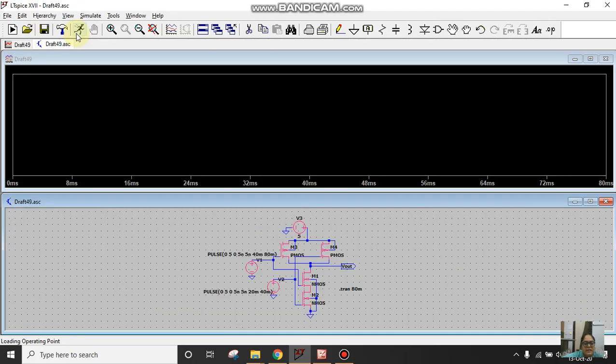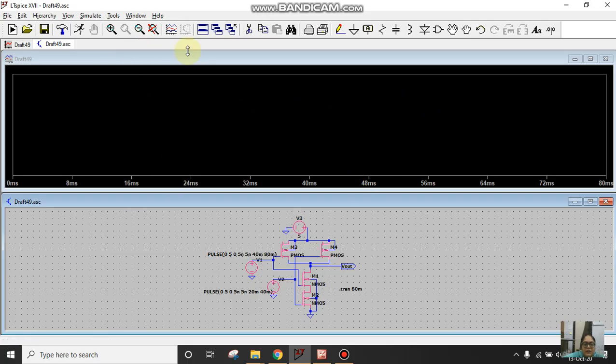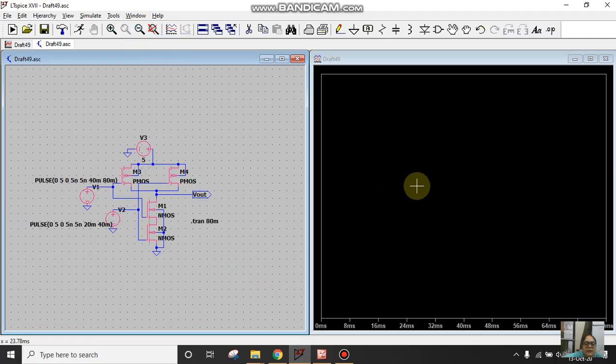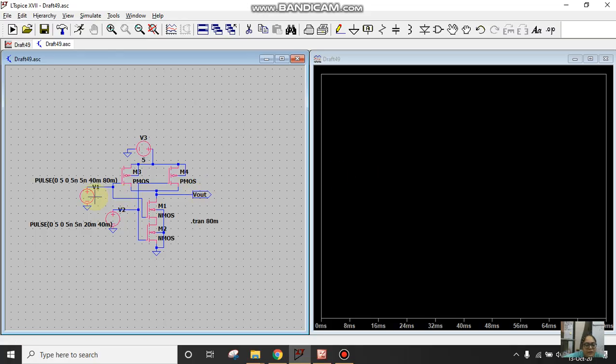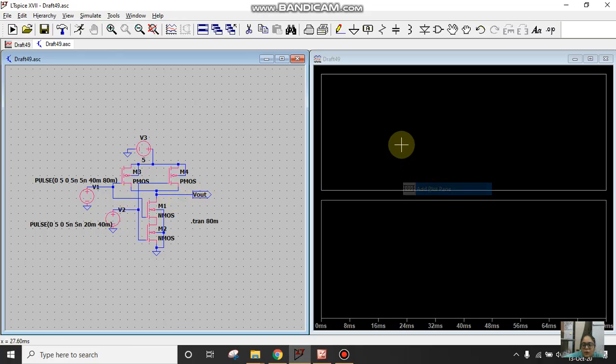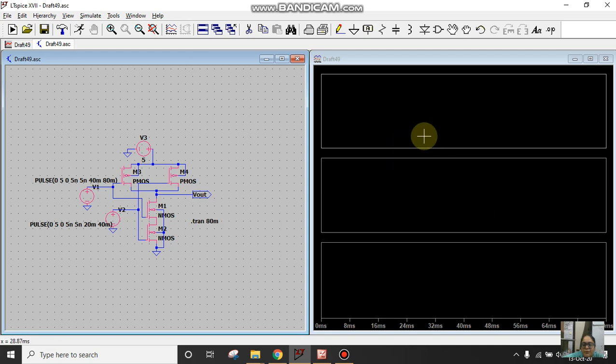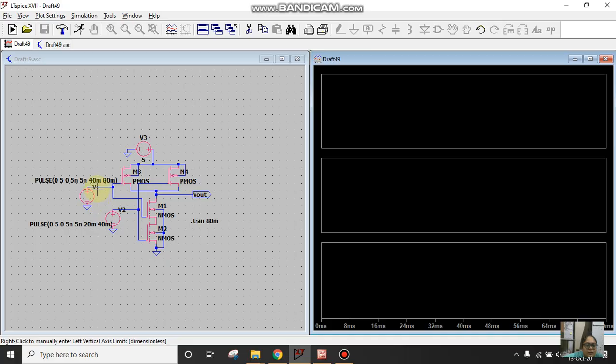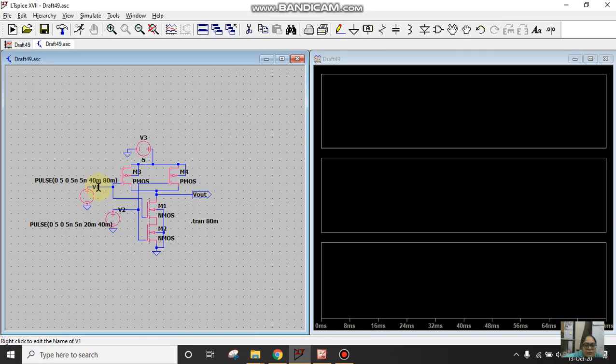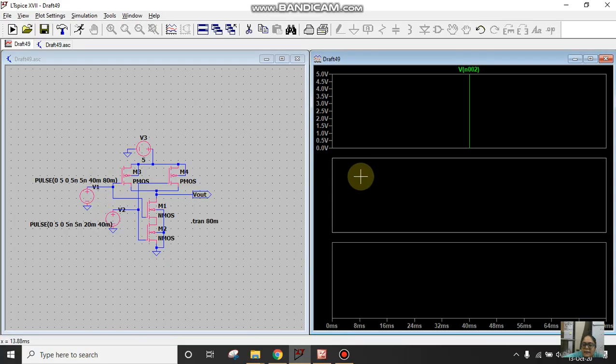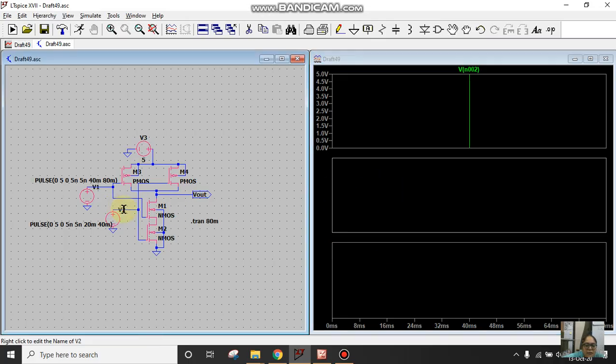Now this is my run window where I'll see the output waveforms. If you want to tile this window vertically, just click on window, go to tile vertically. In the output window I want to see three waveforms: V1, V2, and Vout. So right click here, add plot pane, add plot pane. In the first one click here, go to V1, so V1 waveform will appear here.